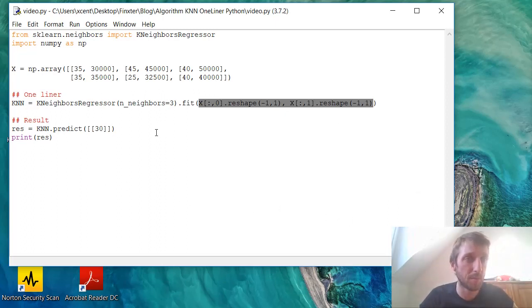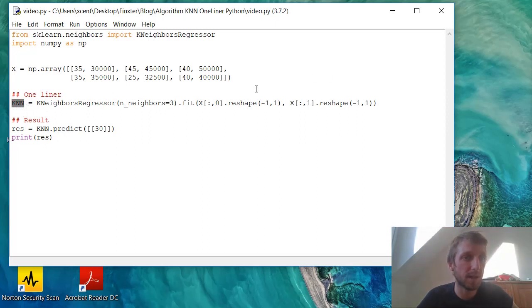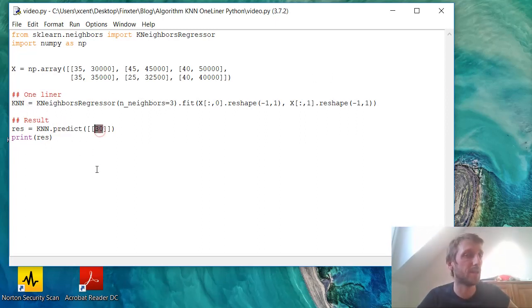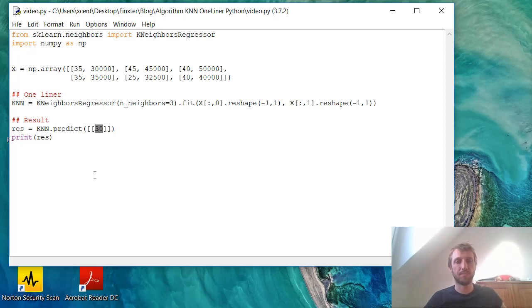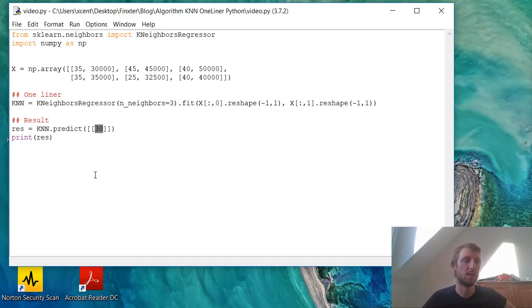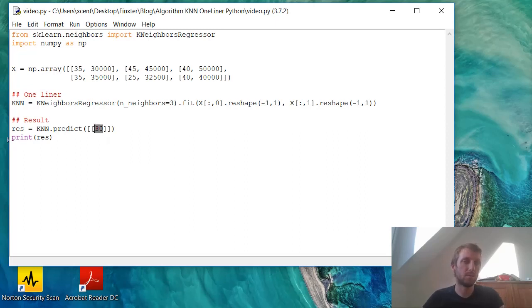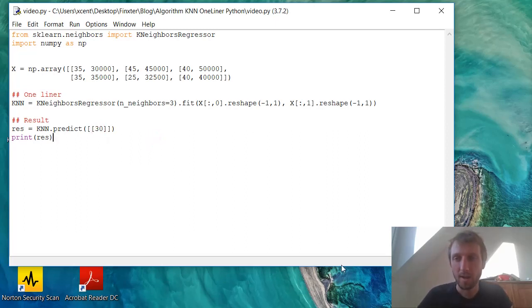And then we basically then we have the model defined in one single line of code and now we can call it predict on unseen x values or on unseen observations. Yes. Good. That's it. Thank you for listening.